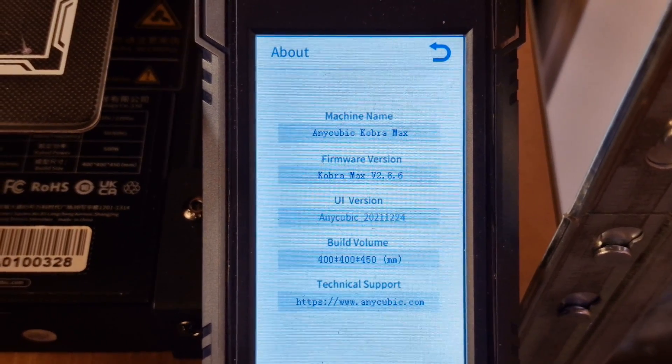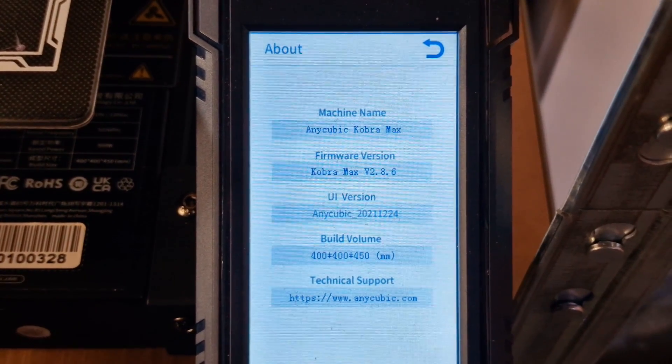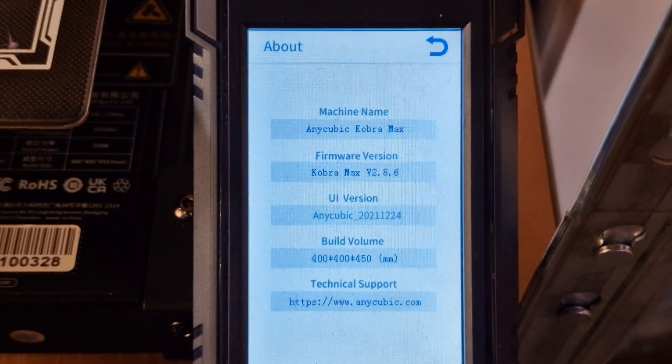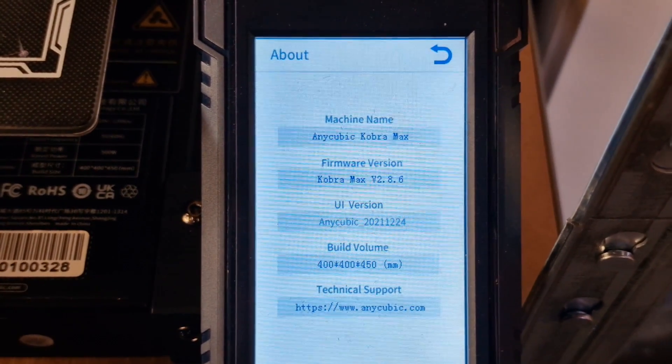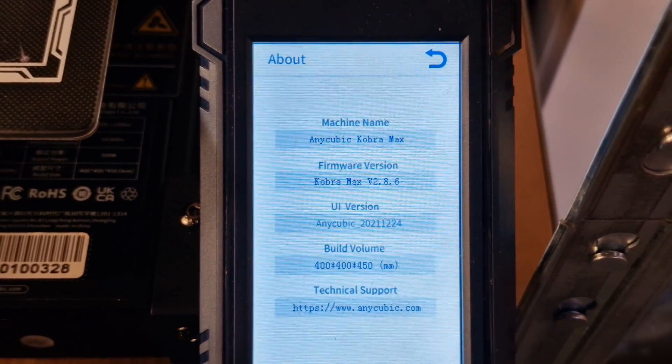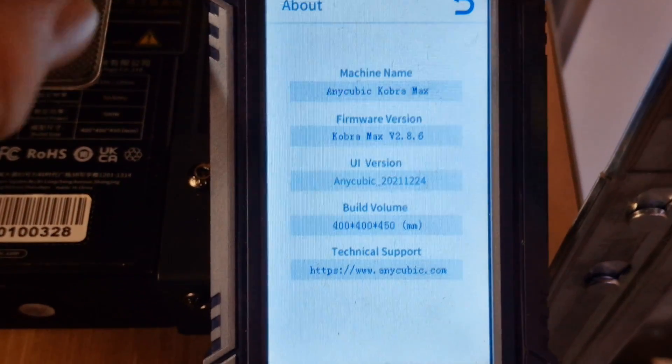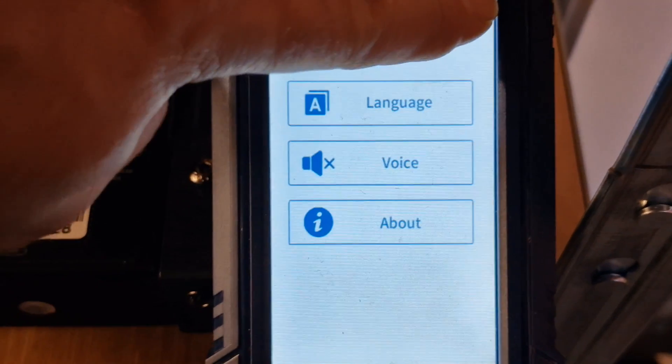So what we're going to do today is update the firmware with the ability to have a smaller baby step.